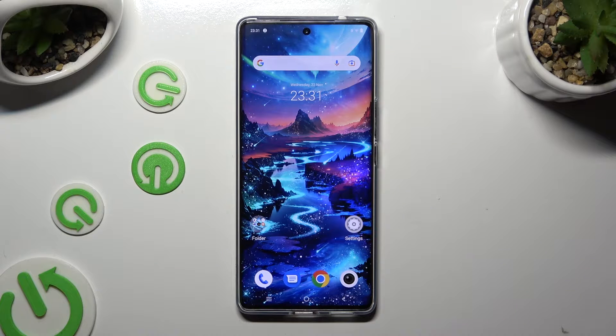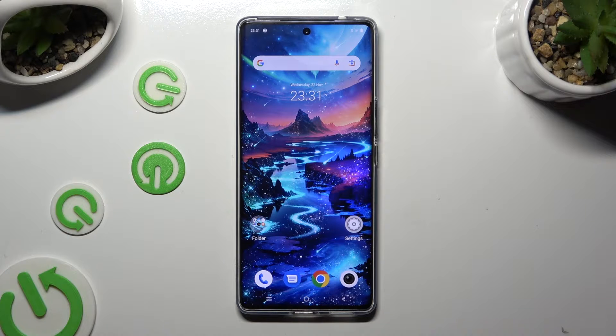Hi, in front of me is VivaV29 and today I would like to show you how you can change the display refresh rate.